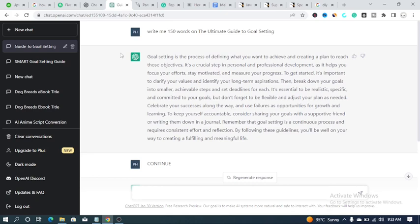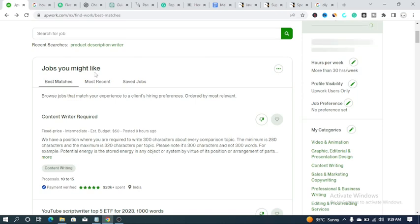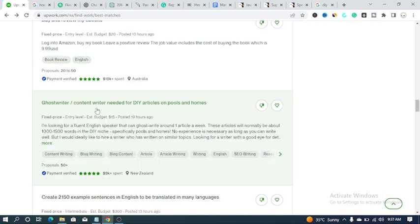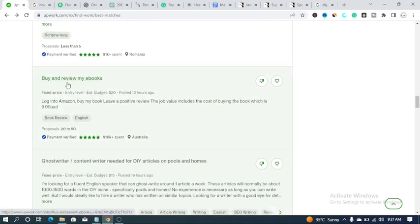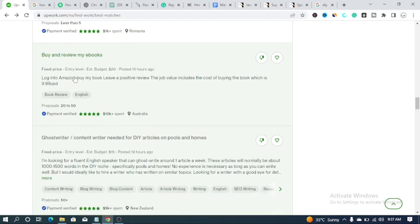You are not going to just copy the content you get from ChatGPT and send it straight to your clients. You still have to rewrite it, paraphrase it, check for plagiarism, and remove any plagiarized content from your article. Now this is Upwork freelance website. Look at this job — all the client wants is for you to buy and review their ebook. The job value includes the cost of buying the book at $9.99, and you're getting $20.